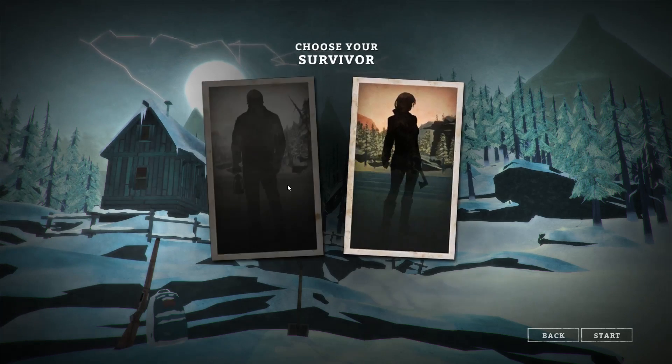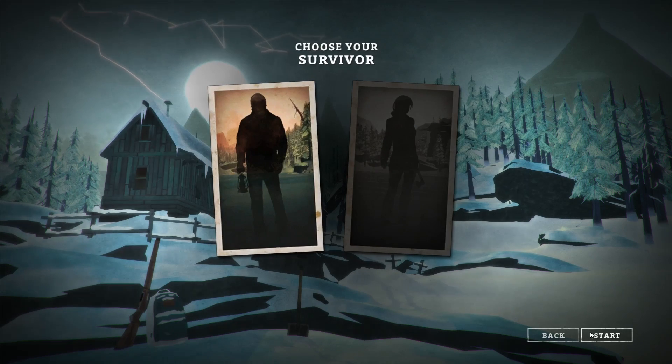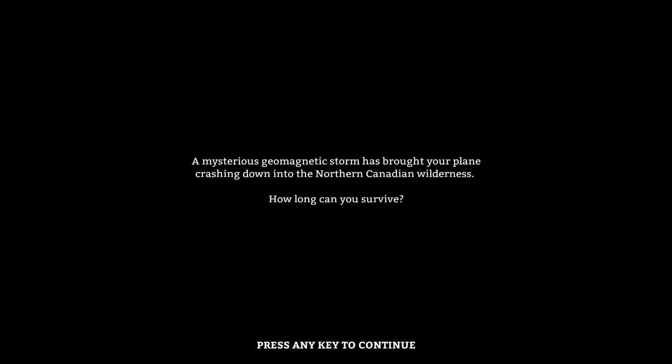Survivor: girl or boy? Obviously let's go with the boy because I happen to be a boy. A mysterious geomagnetic storm has brought your plane crashing down into the northern Canadian wilderness. How long can you survive?